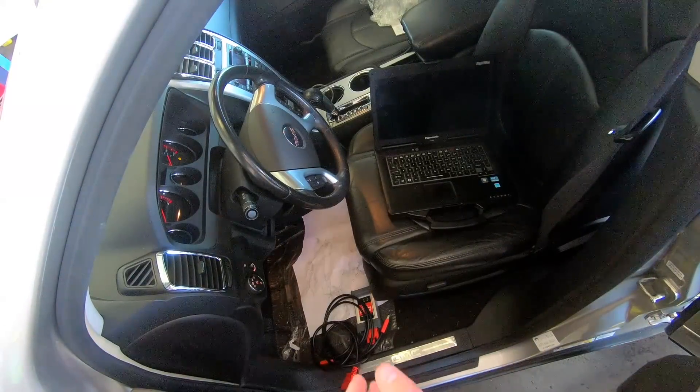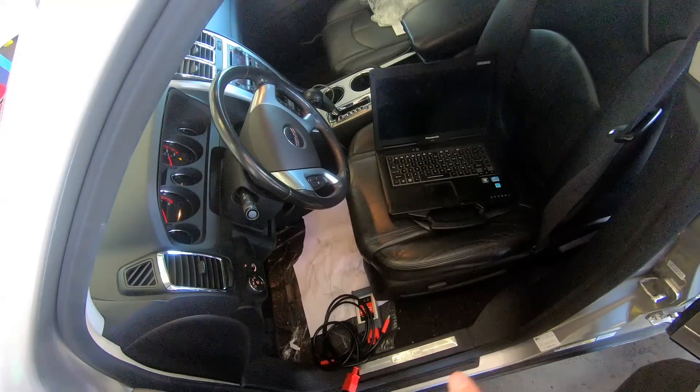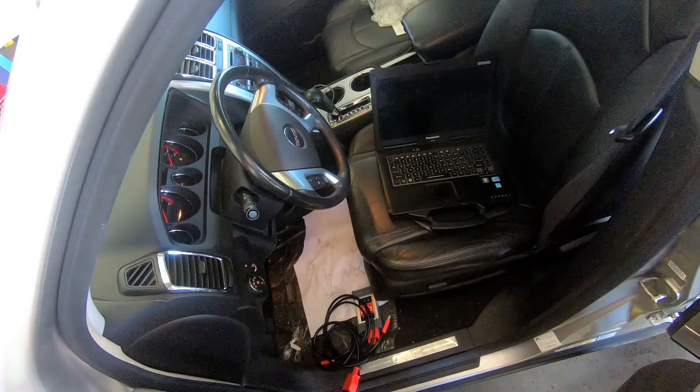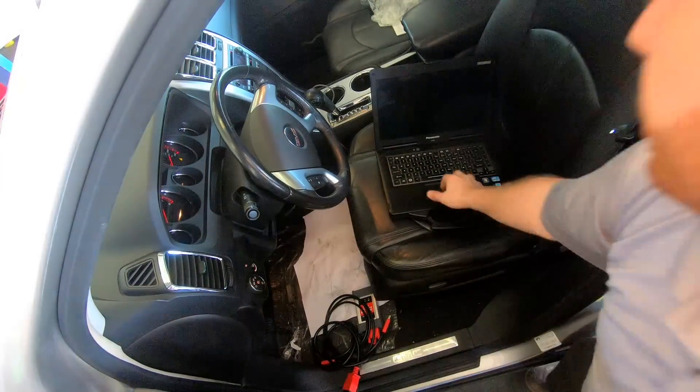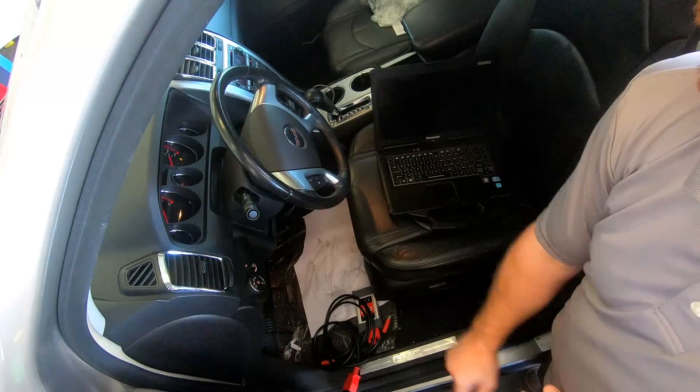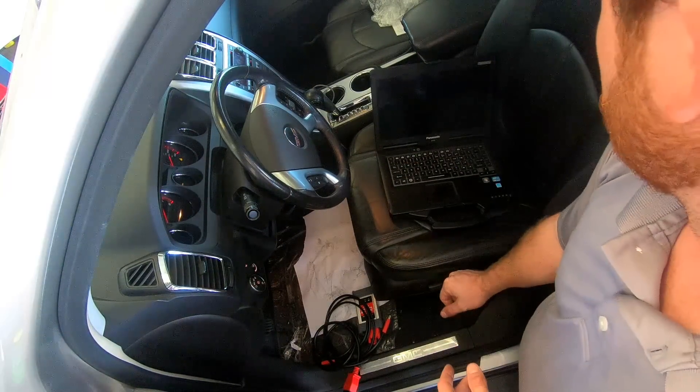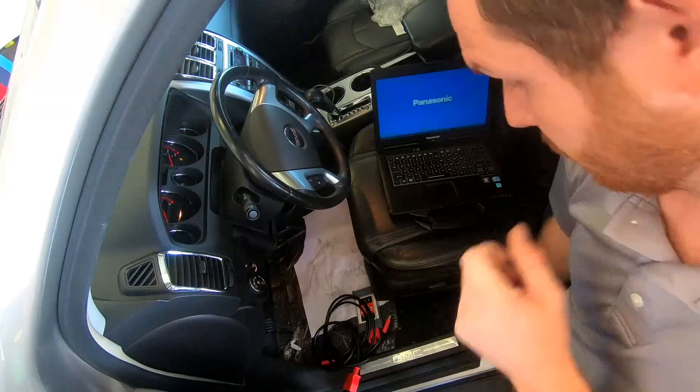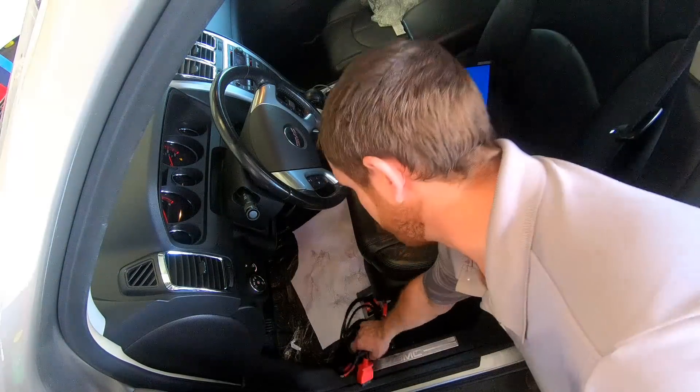So we got our power supply on. Now I'm gonna boot the laptop and we're gonna start hooking up the J-box.